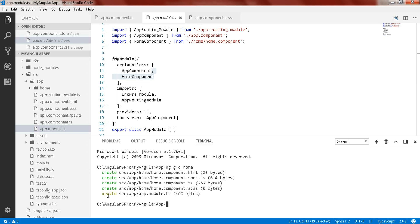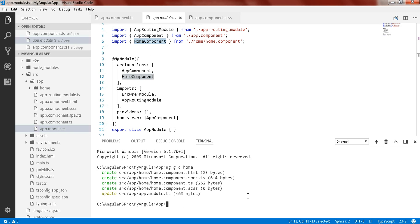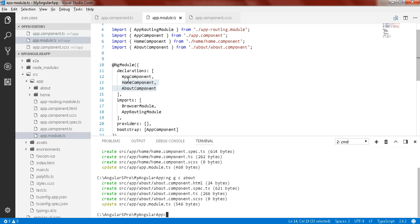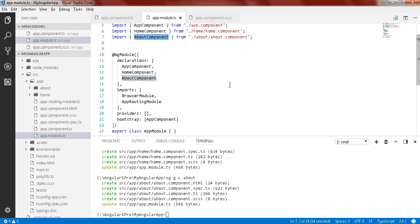In app module.ts you can see the home component has been imported and listed in the declarations array by Angular CLI automatically. Let's add one more component — the about component. You will see it is automatically added here as well. So you don't need to manually register them — Angular CLI handles that for you.